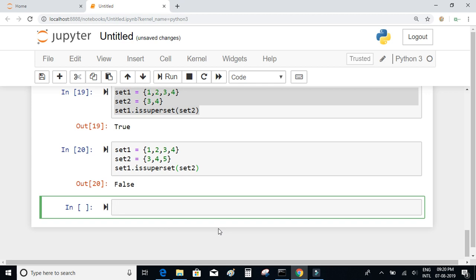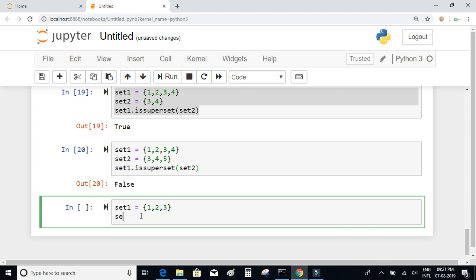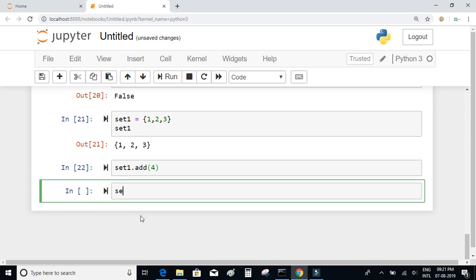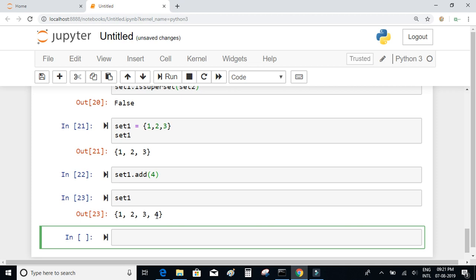There is a function called add to add a new element to a set. I'll define set_1 as {1, 2, 3}. Then I call set_1.add(4), which accepts the element you want to add. After executing, when I check the value of set_1 it now contains {1, 2, 3, 4}.